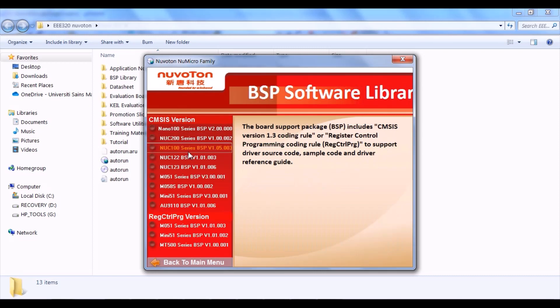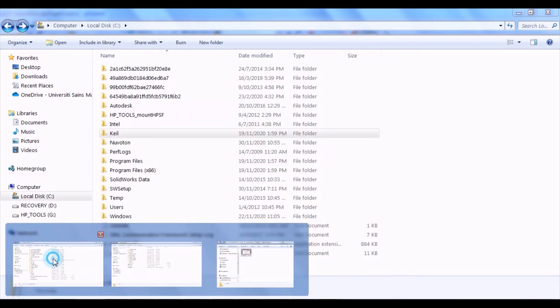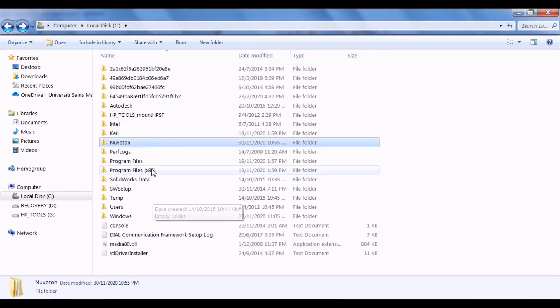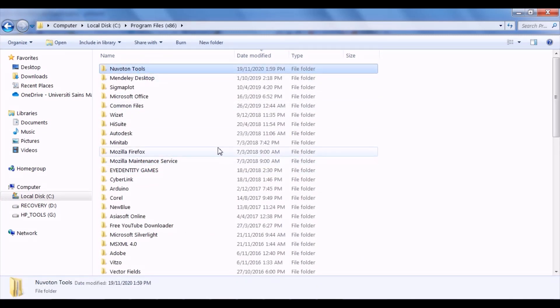When you click it, you are brought to here. For our lab, we just need to install BSP V1.05.003. When the installation is done, you should be able to see Keil folder, Nuvoton folder, and Nuvoton tools folder in your drive.